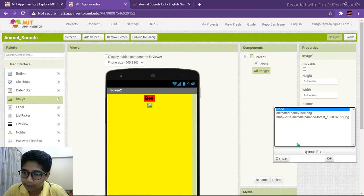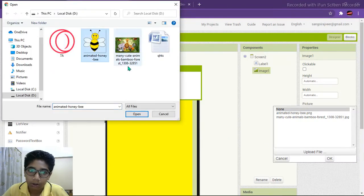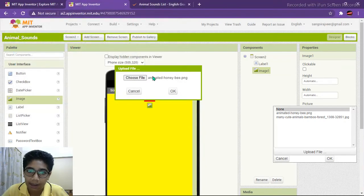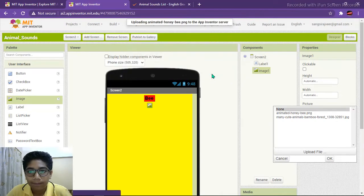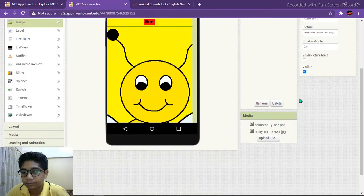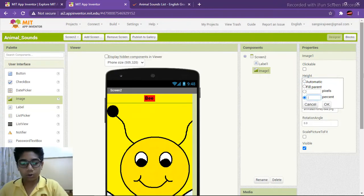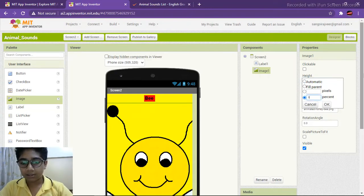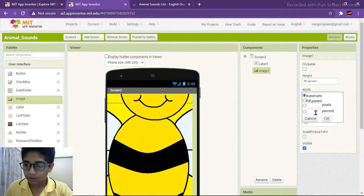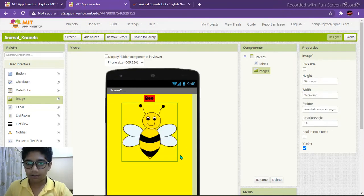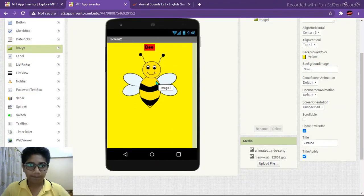Go to a new tab and search for an animated picture of a bee to make the screen interesting. I already downloaded one — I'll choose this animated bee. We need to change the height and width: height 55% and width 65%. This is a perfect fit and it is looking great in the middle.